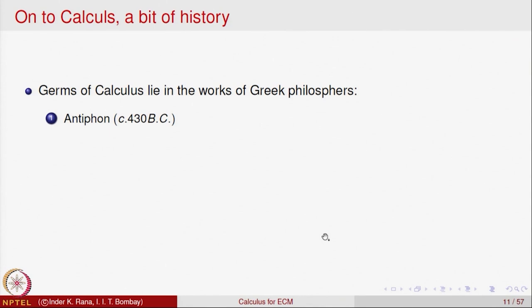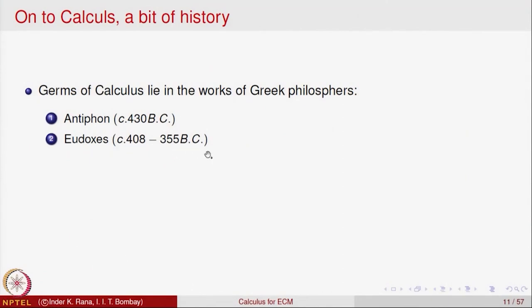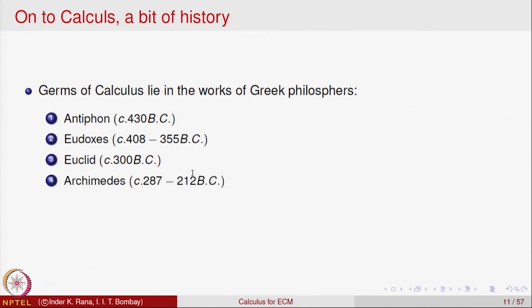Let us begin with a bit of history about calculus. Calculus has a history of around 2000 years. The germs of calculus lie in the work of Greek philosophers: Antiphon around 430 BC, Eudoxus around 408 to 355 BC, Euclid around 300 BC, and Archimedes around 287 to 212 BC. These Greek philosophers contributed greatly to many branches of mathematics and physics, and they were some of the early contributors to what became calculus.